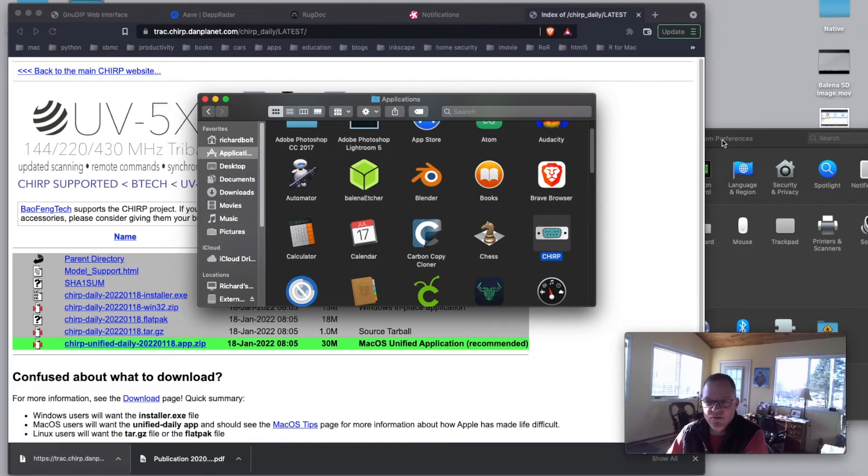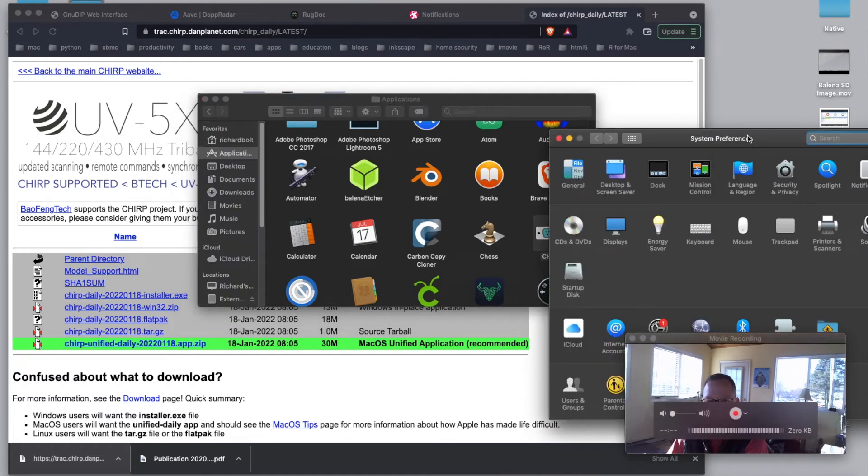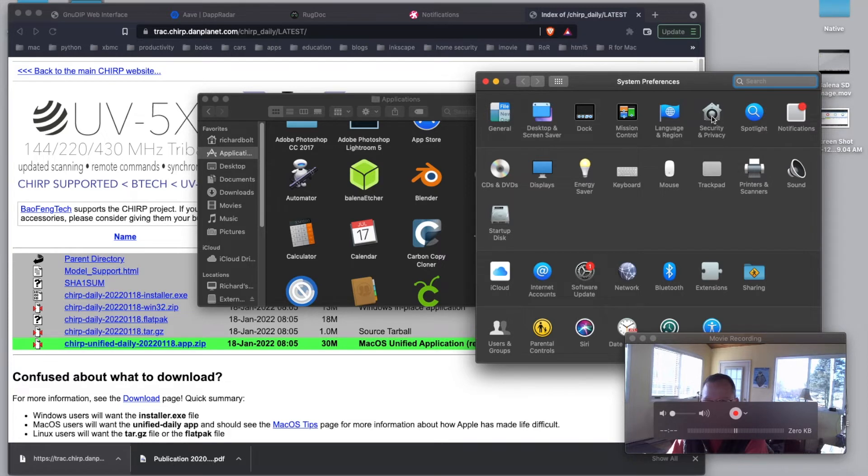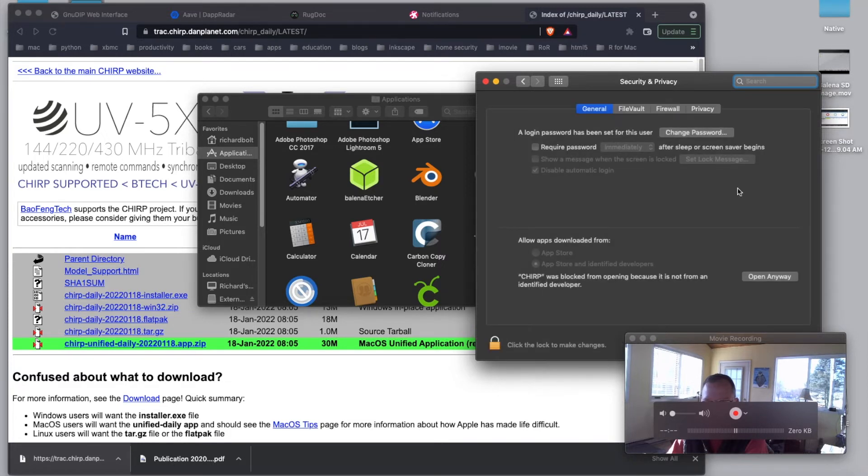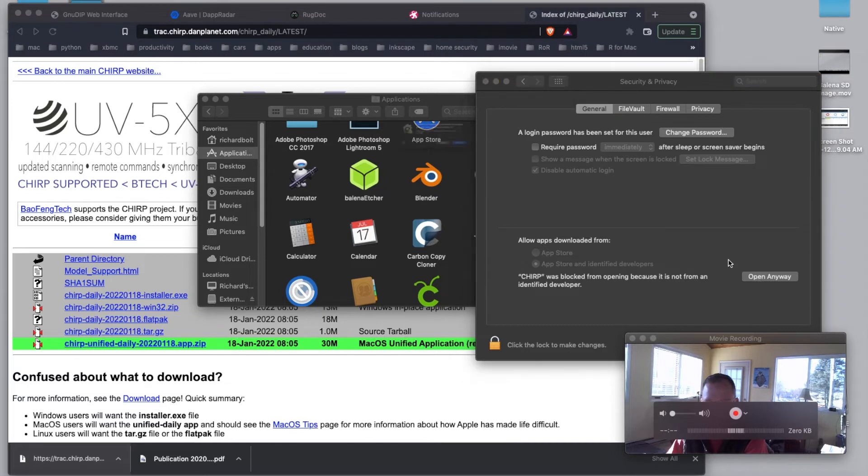Now, what you'll have to do is go down to your system preferences down here. And I've already opened mine up to be ready for this. And then you go to Security and Privacy. And it will say Chirp was blocked from opening because it's not from an identified developer. That's under the general tab here. So I can go ahead and say open anyway.